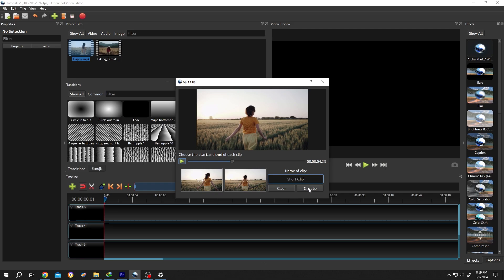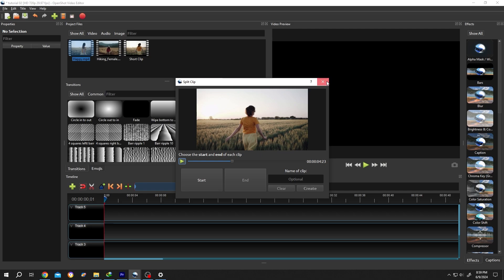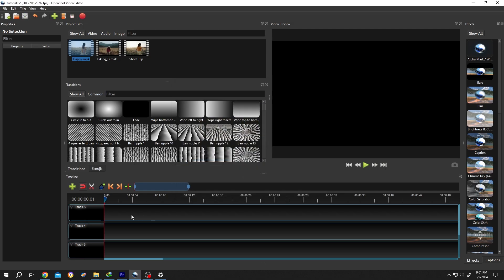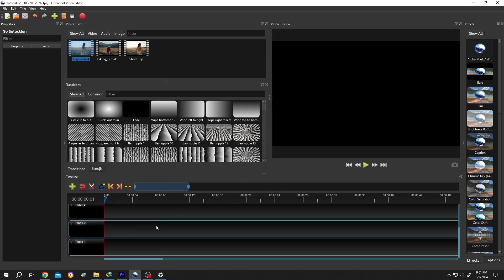Then press on Create. Close the window, scroll down to Layer 1. So this is our main clip and this one is our trimmed clip.